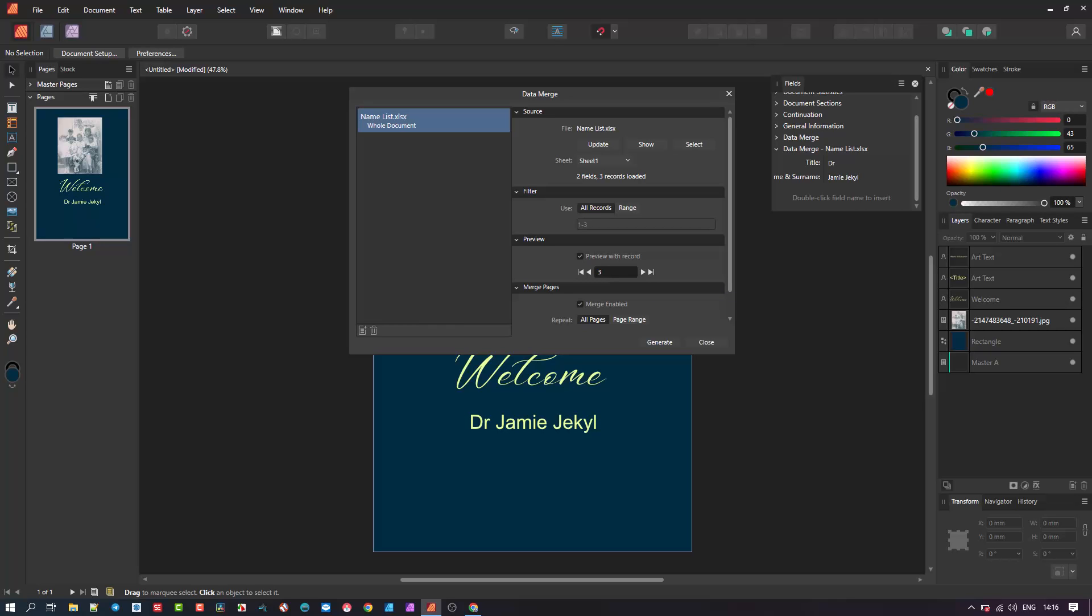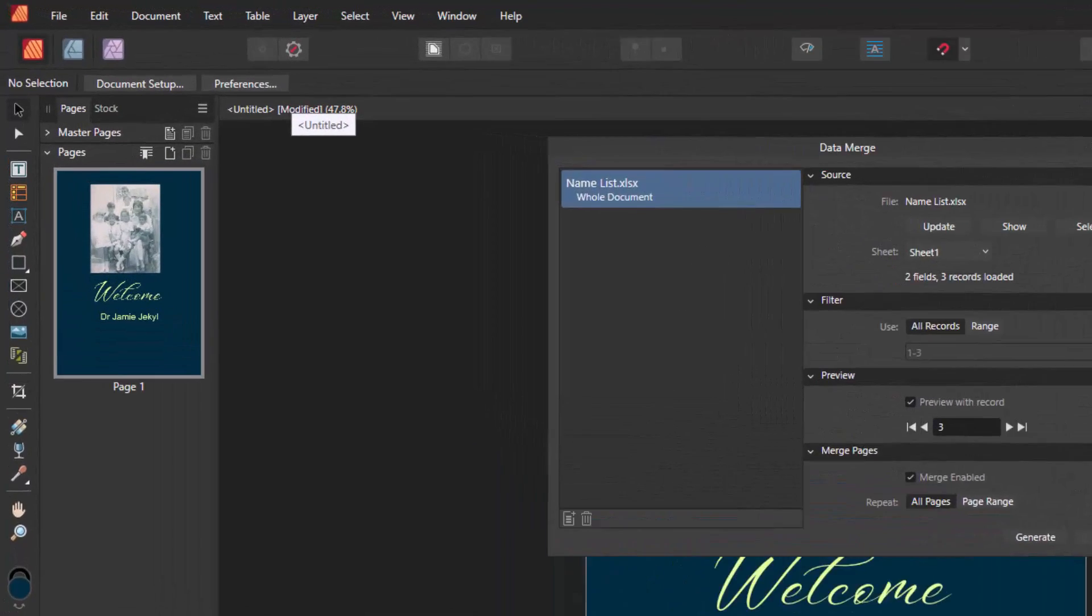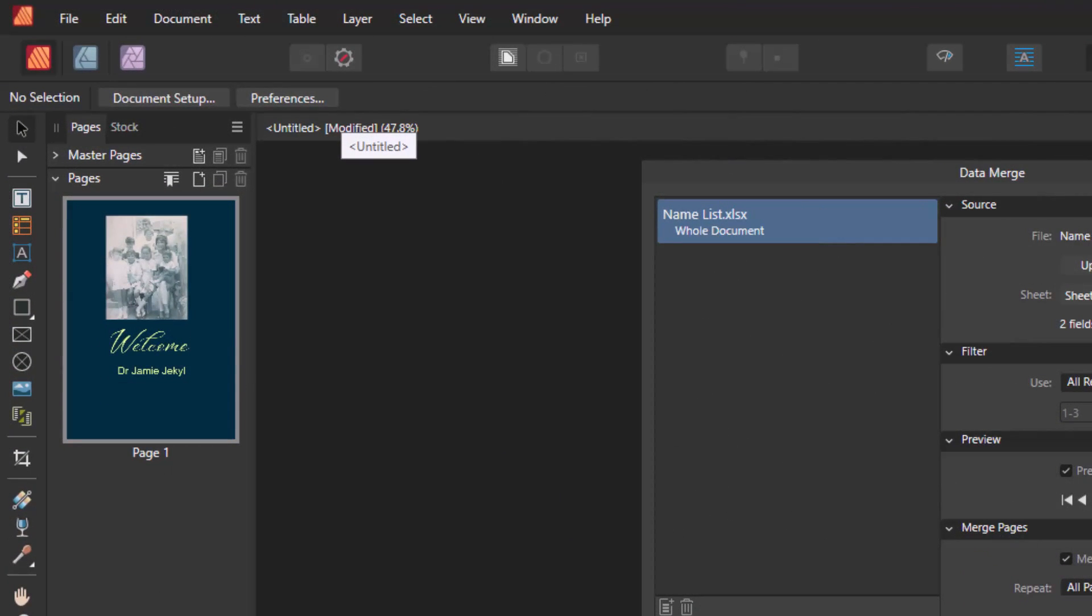Now it's time to generate all the records, which in our case is 3. You notice this document has not yet been saved, so let's do that.